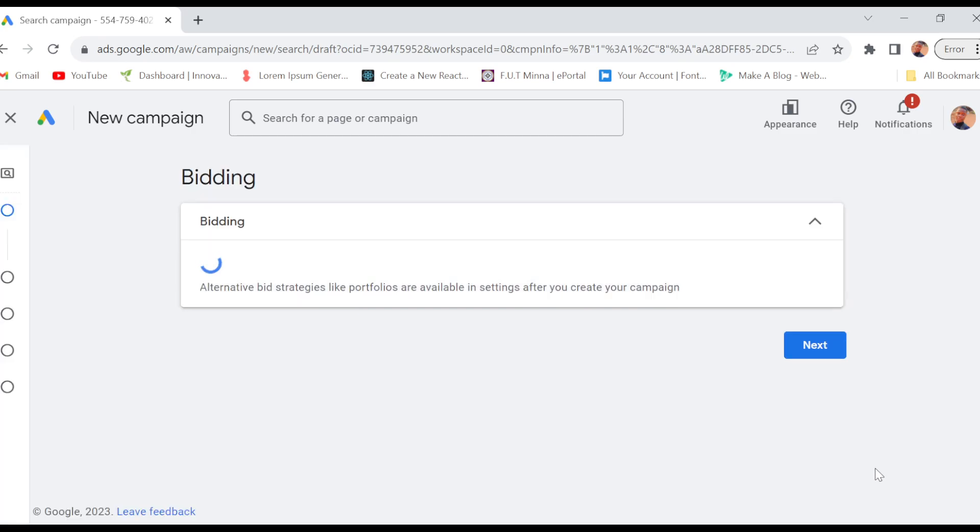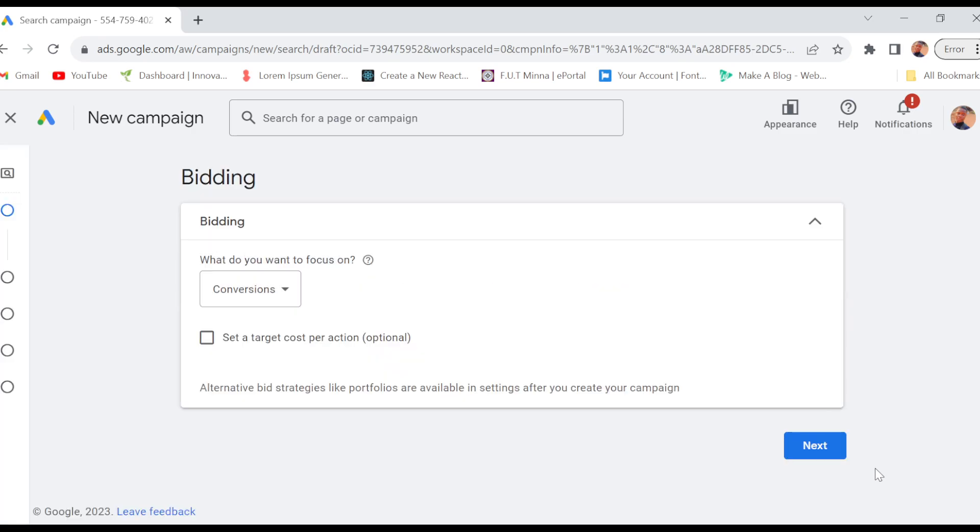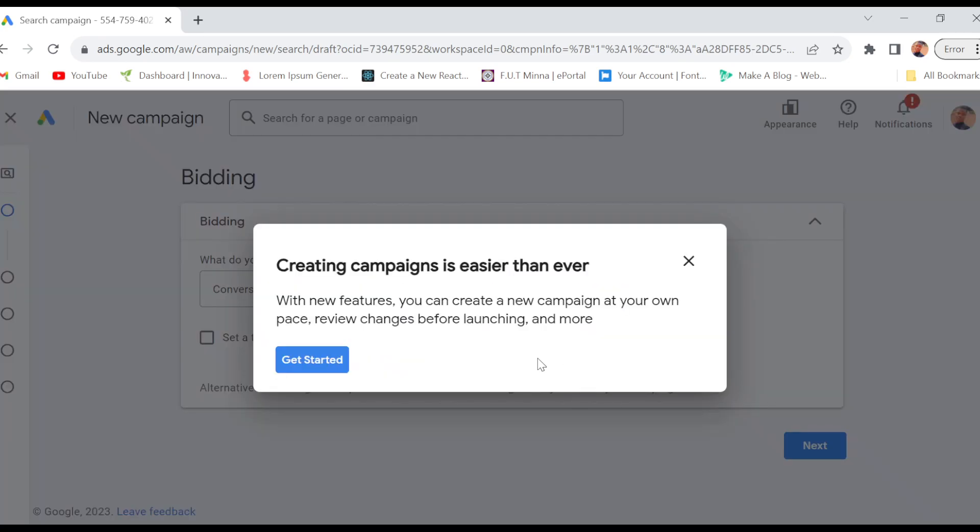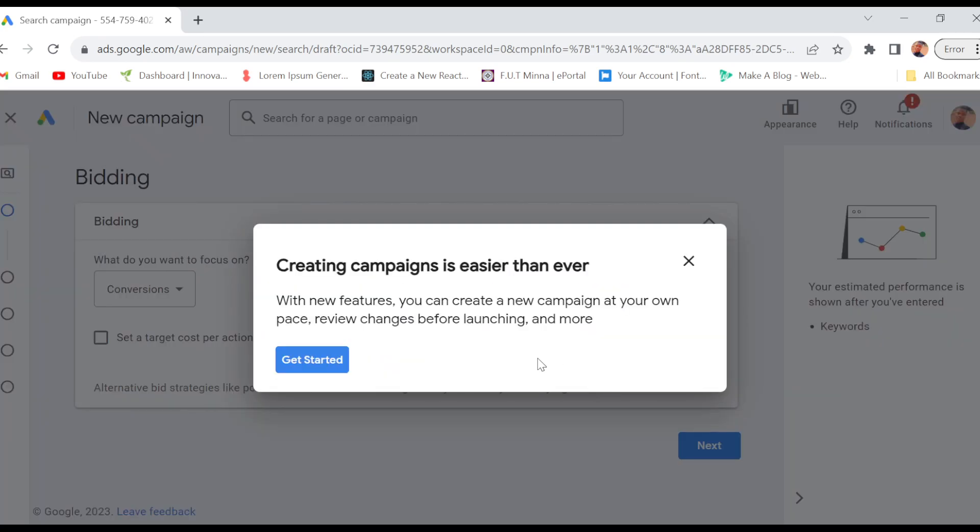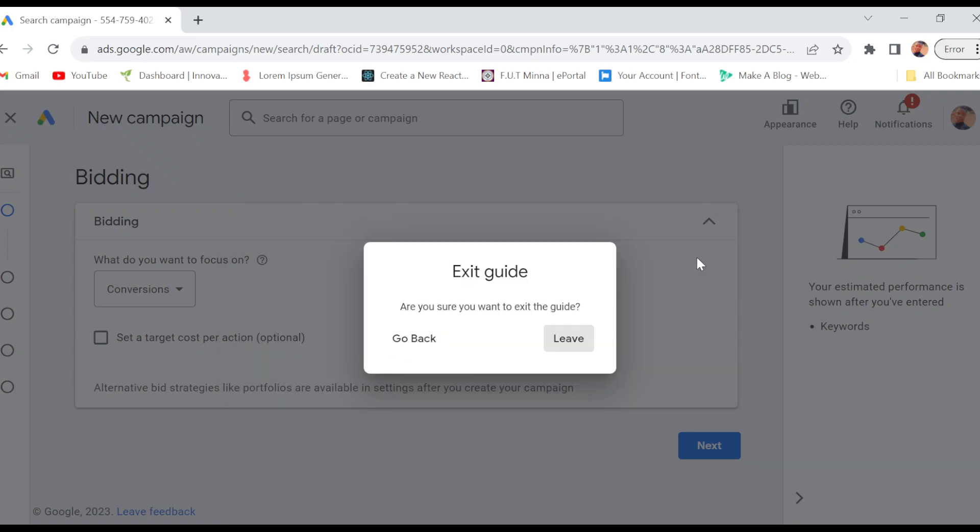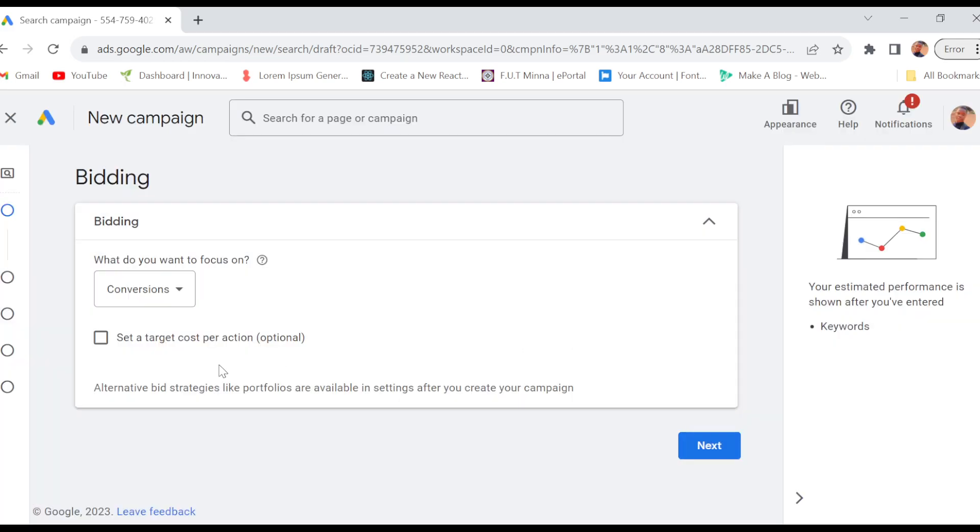Once you click on Continue, you'll be redirected to another page entirely. Now on this page, you'll be taken into the bidding section. You can decide to use this new feature, or if not, you can just go ahead and continue with your campaign creation.